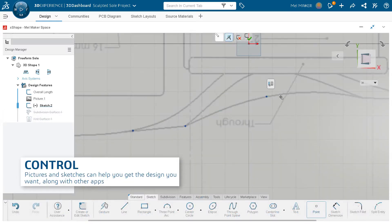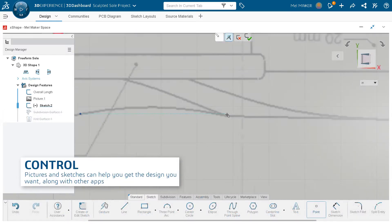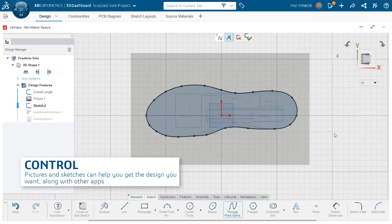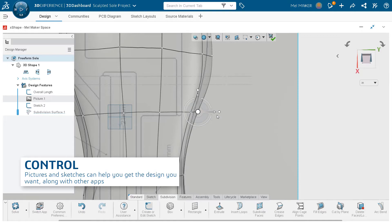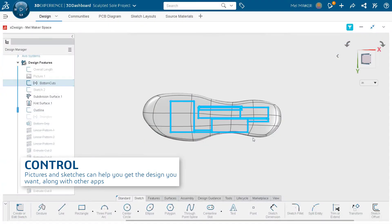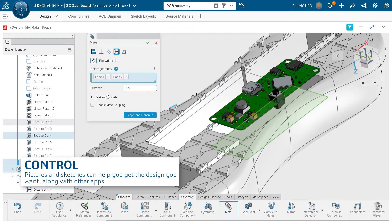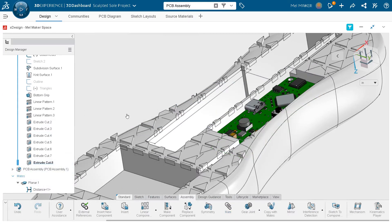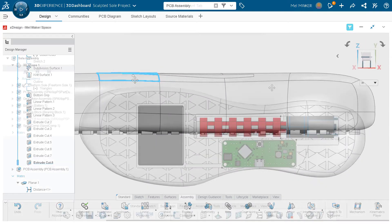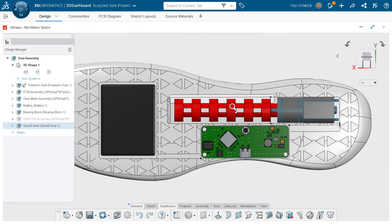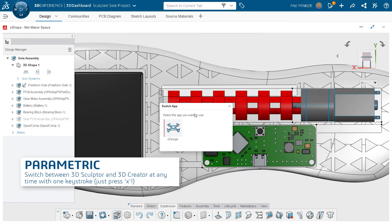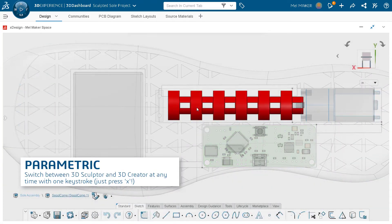You can use images and sketches as templates for designs, and import and export directly into 3DEXPERIENCE SOLIDWORKS. You can also switch between the parametric modeling tools in 3D Creator with the push of a button.